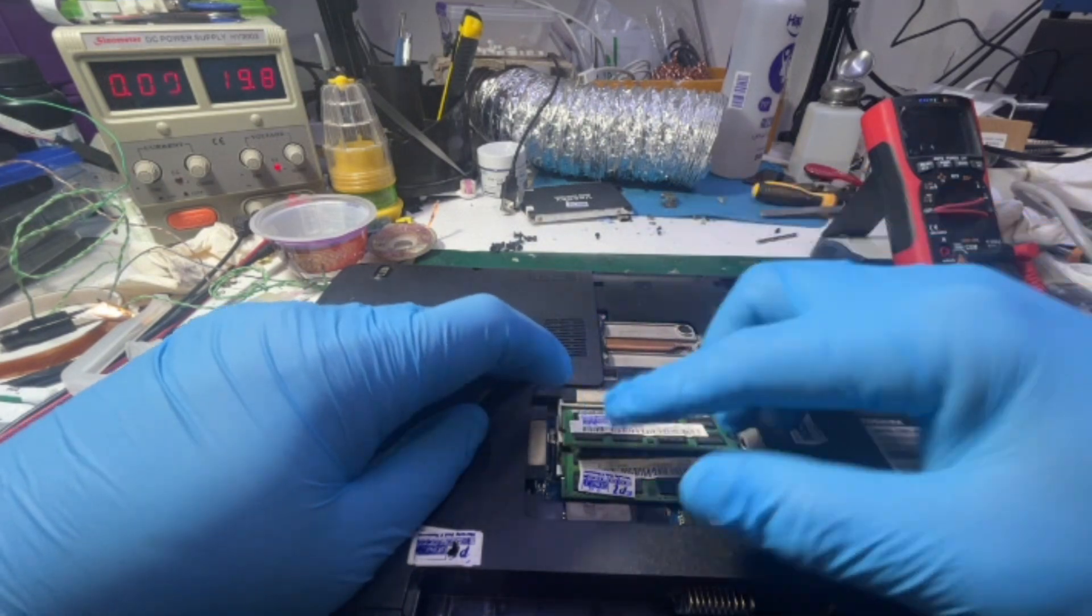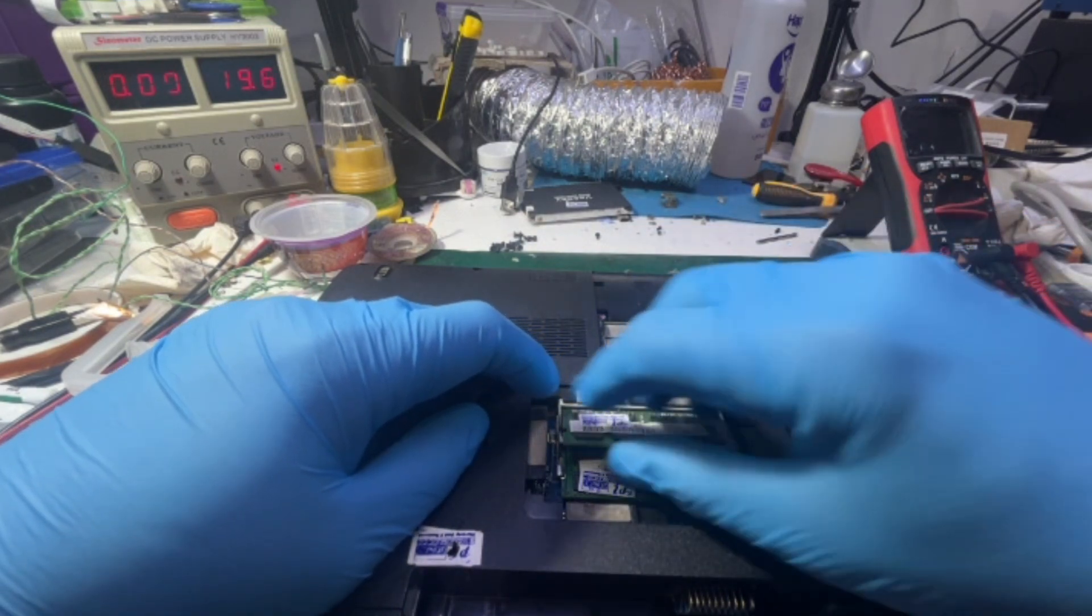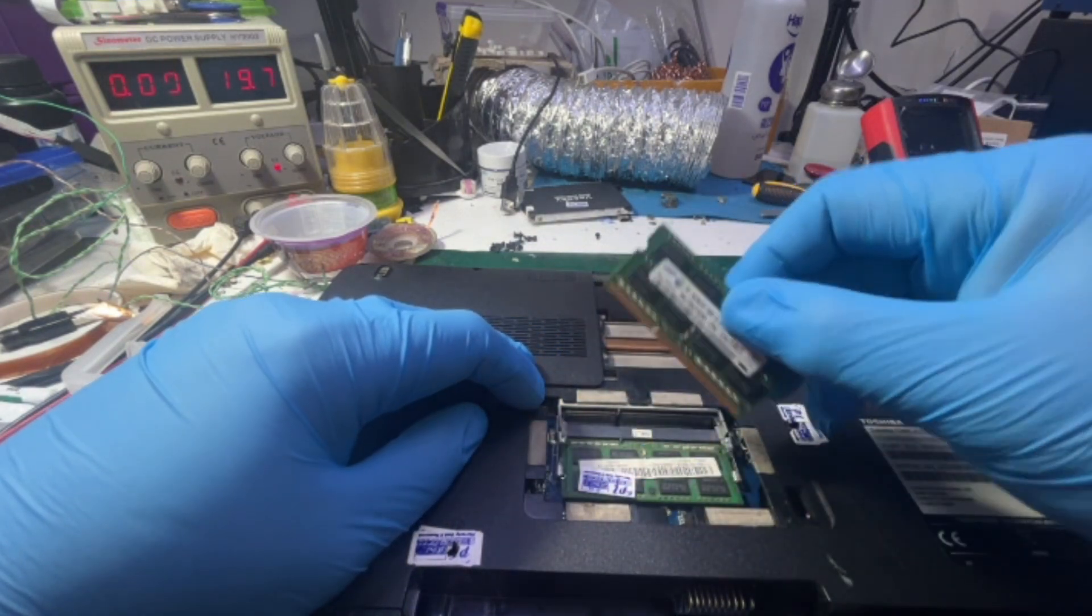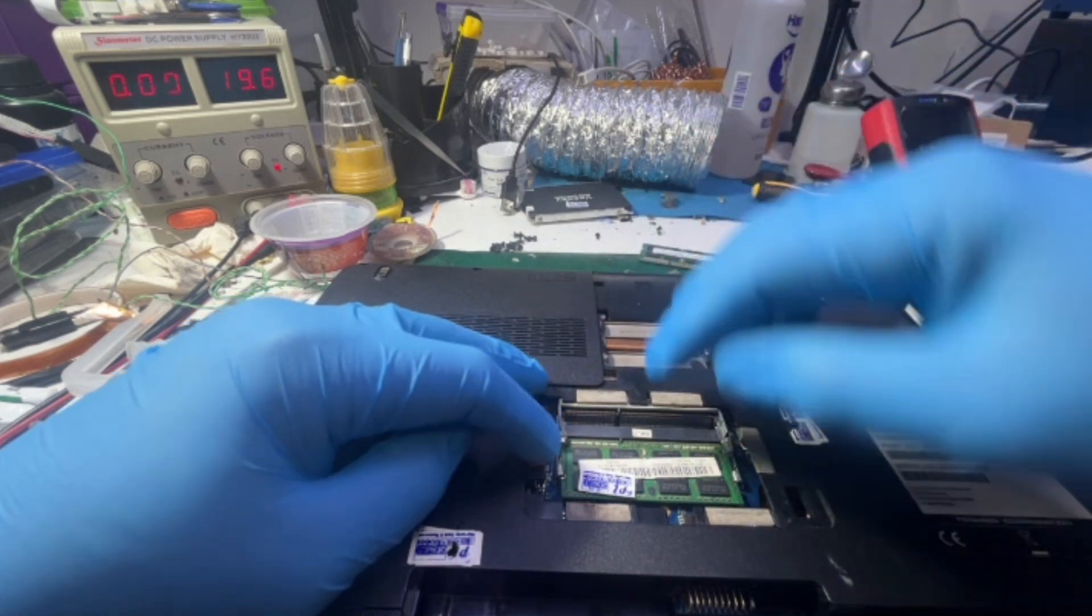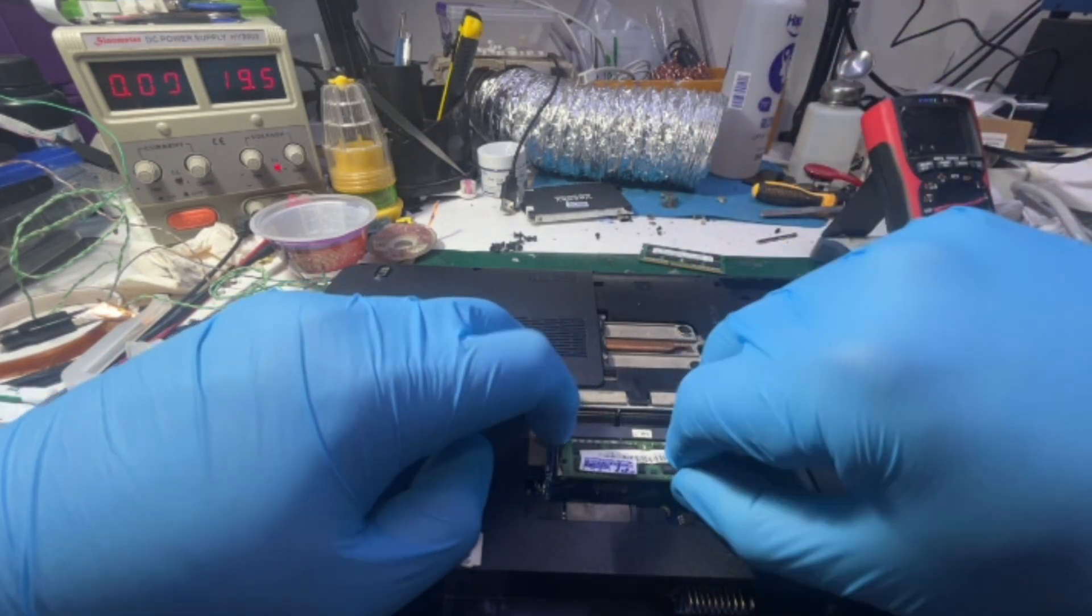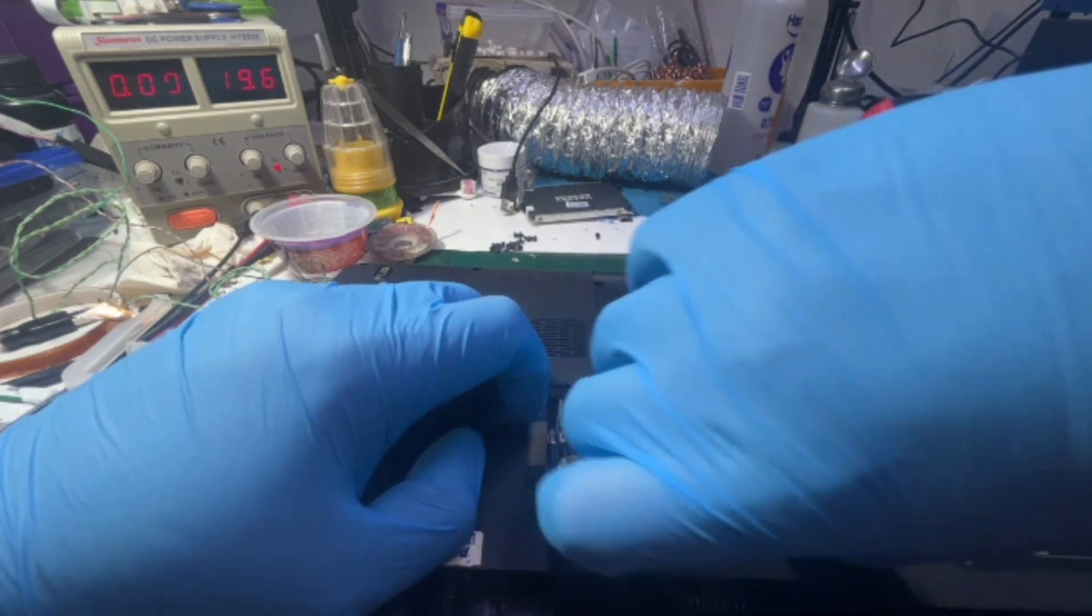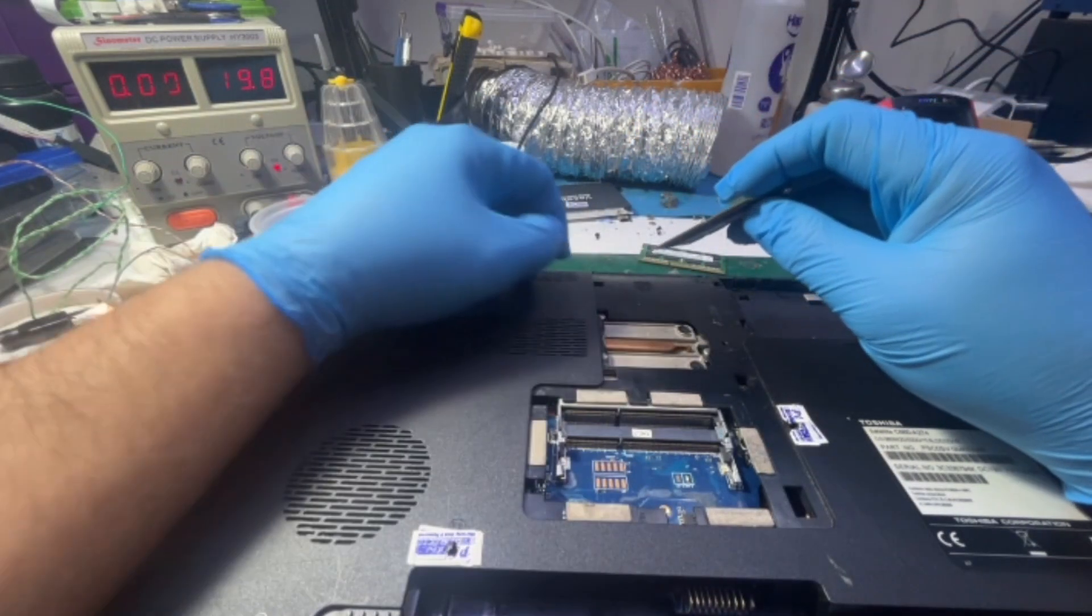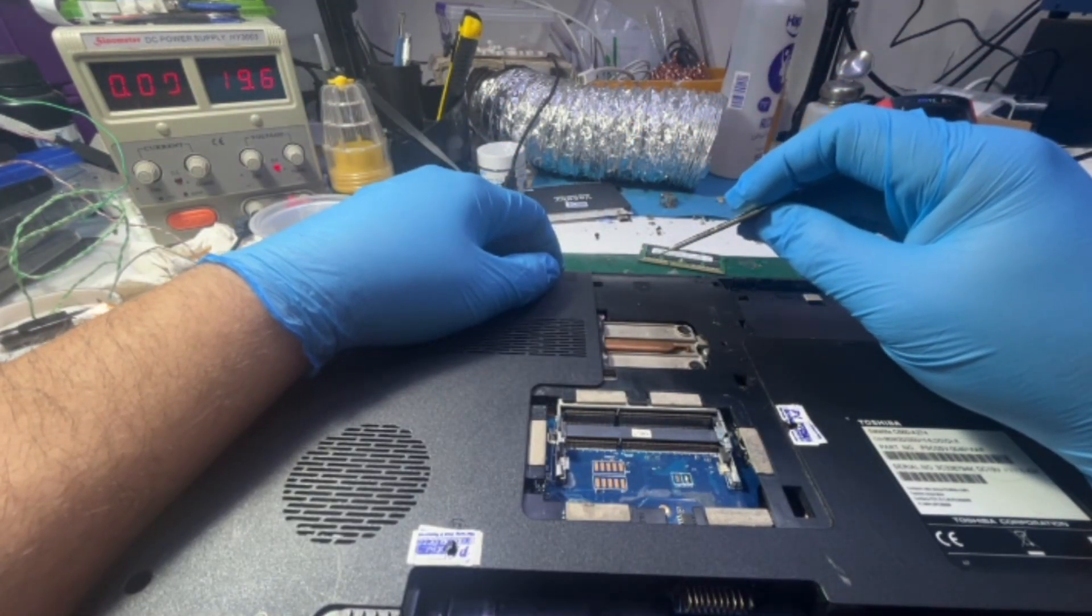Now while I'm disassembling the unit, I just got something in mind. Why don't I remove the CMOS memory? Okay, let's see here.